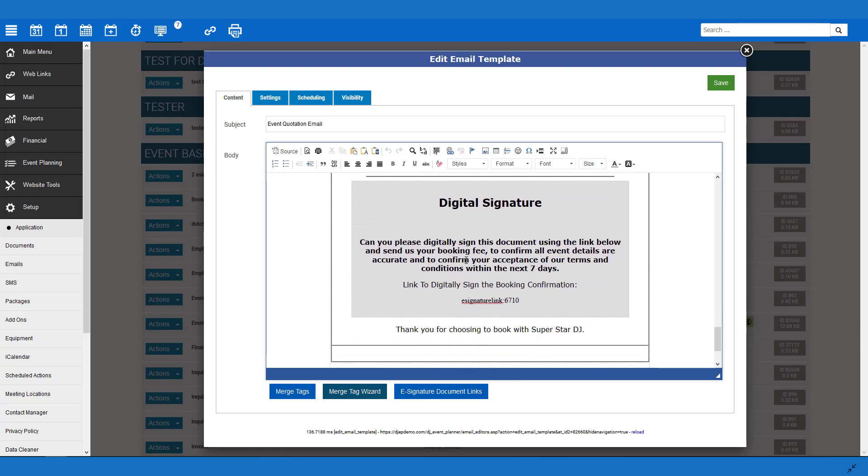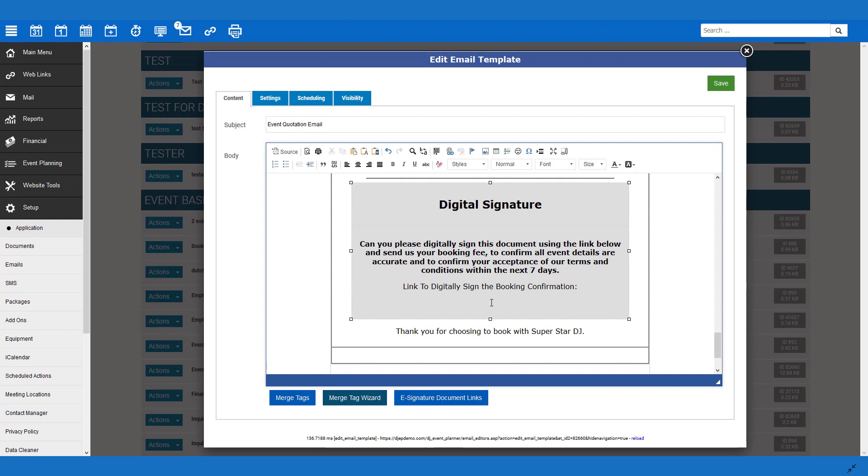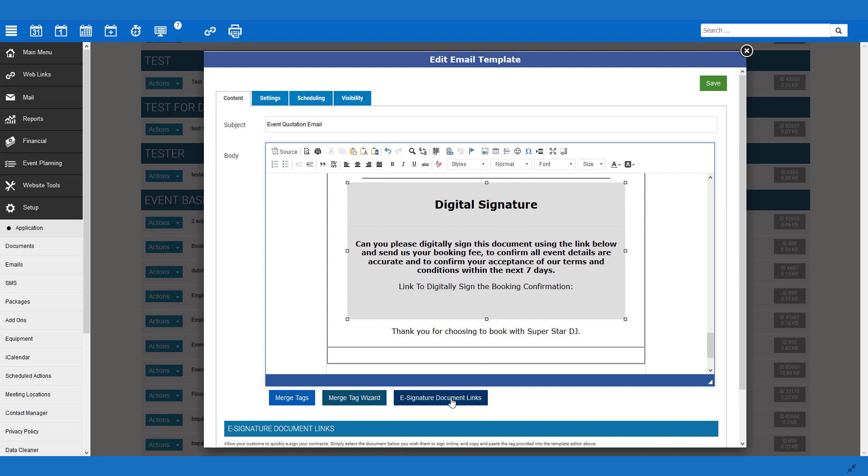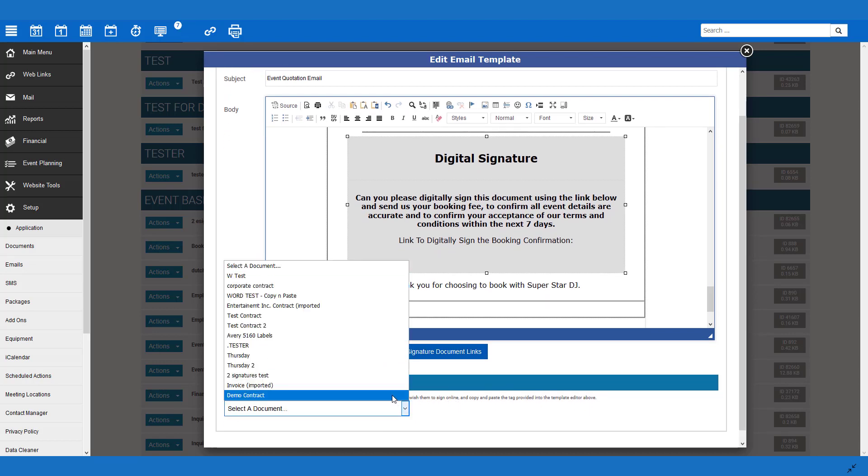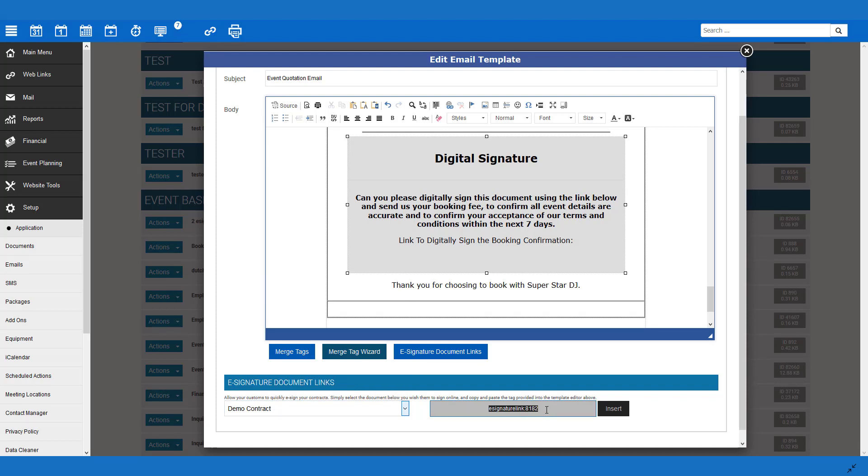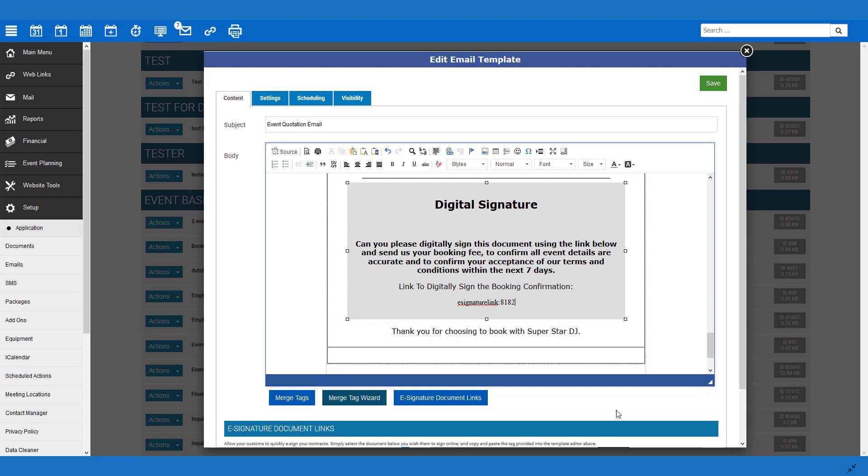The vital bit is here. At the bottom of our email, we put digital signature. We have also asked them to please sign the document using the link below and send us your booking fee. To add a link, place your cursor where you would like the merge tag to be placed, then look for the blue button e-signature document links below the email editor. Simply click the button, then select which document you wish to use from the dropdown that appears. In this case, we are using Demo Contract. The merge tag will appear to the right. Simply click Insert, and the code will appear in your template where your cursor was. Then save the email.